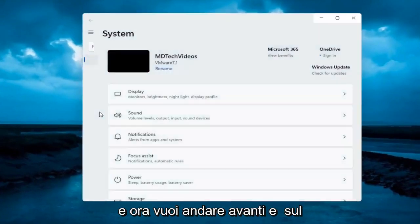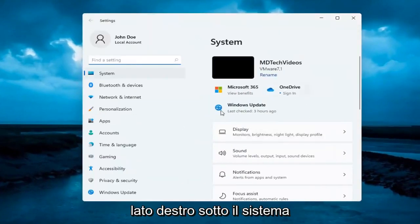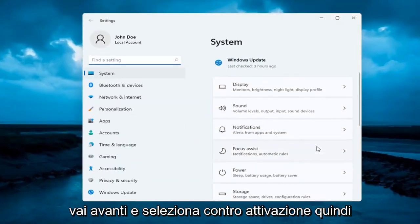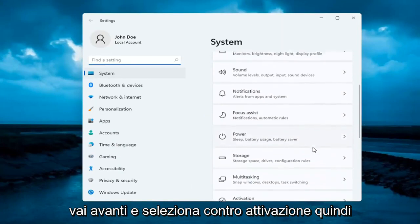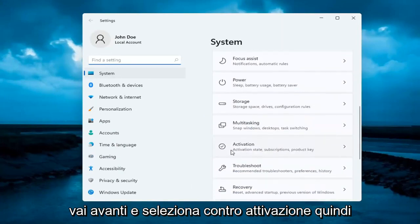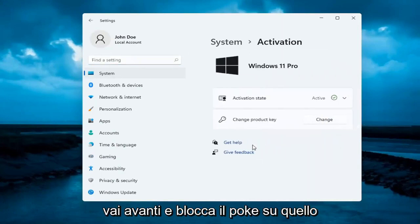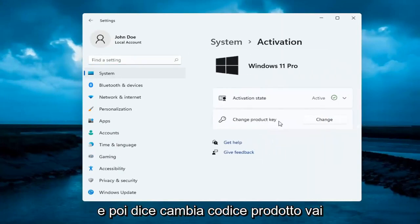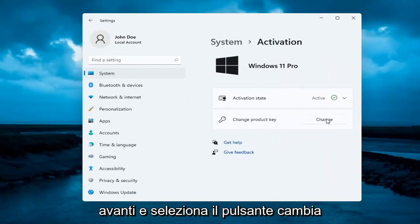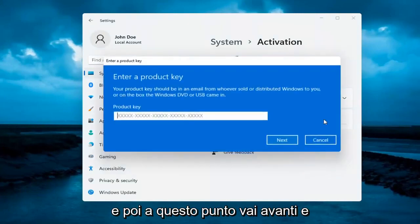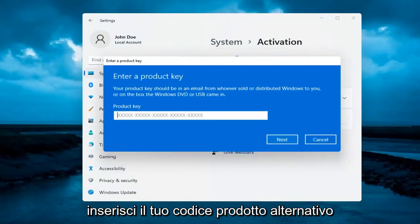On the right side underneath System, go ahead and select where it says Activation. Go ahead and left click on that. And then it says Change Product Key — go ahead and select the Change button. At this point you go ahead and insert your alternate product key.